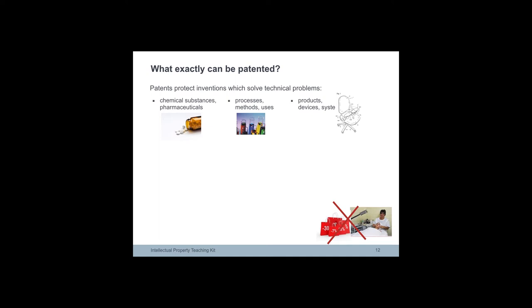New to the world means that there should be no previous public disclosure of the invention before the date of filing.